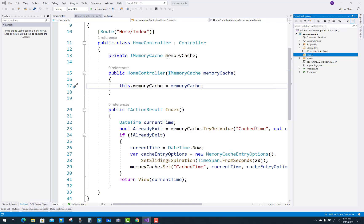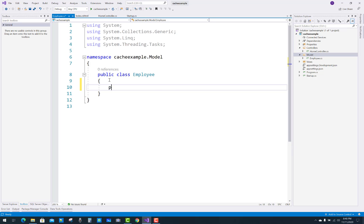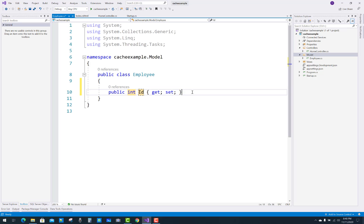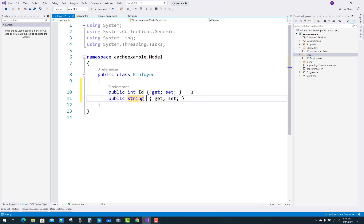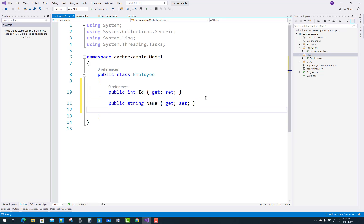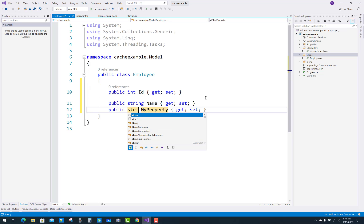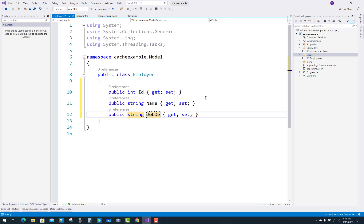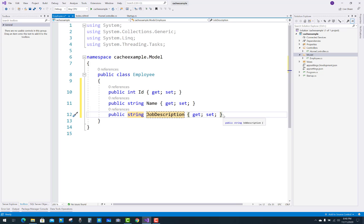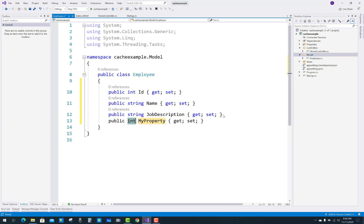When the mouse cursor is over any employee name, the job description will show related to that employee. We have to take some data in the Employee model: the ID of the employee, name, job description, and city. The remaining data will appear in the table, but the job description will show on the tooltip only.